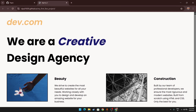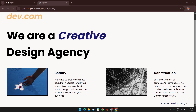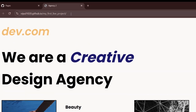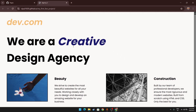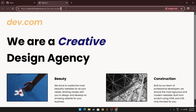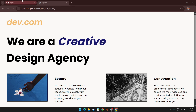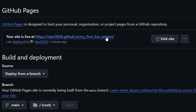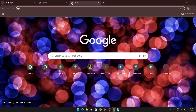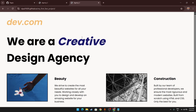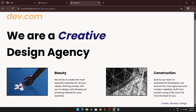Click Visit Site and it will redirect you to your live website. GitHub provides you with a free hosting link — you don't have to pay anything for it. This link is shareable; you can send it to friends or anyone and let them see your project. You can copy the link address and paste it directly into your browser.